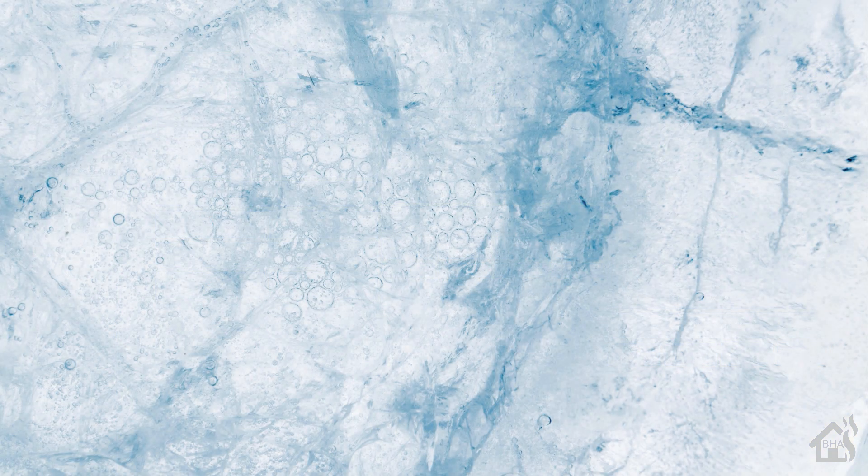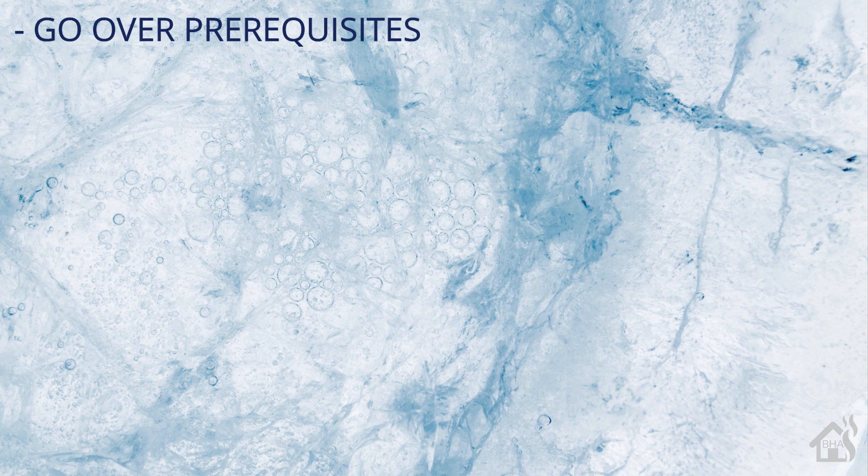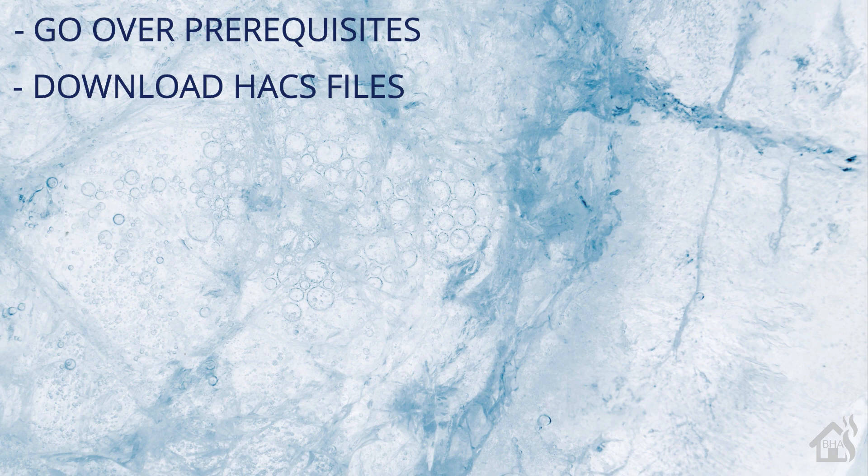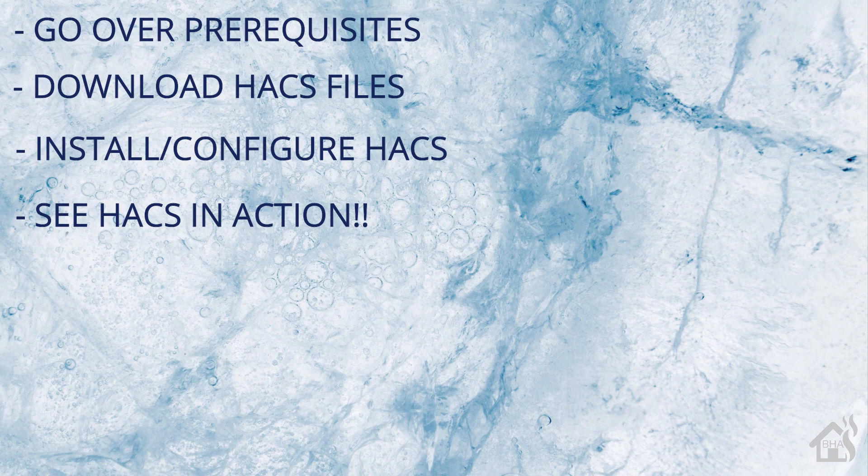So let's do a quick run through everything we covered in this video. For starters, we went over prerequisites that were needed for that to work properly. Once that was done, we downloaded HACS files that we needed for the install. Once those were downloaded, then we went through the install and configuration process for HACS. And then lastly, we just kind of showed you how that works in action. Showing you how to install a theme there and all that kind of stuff.